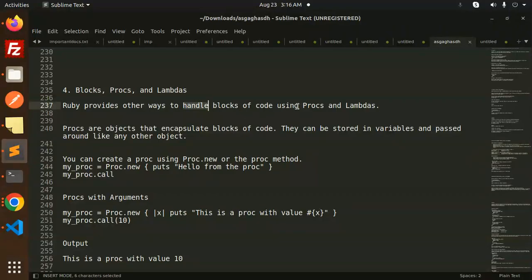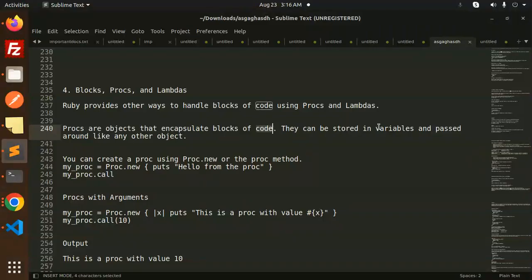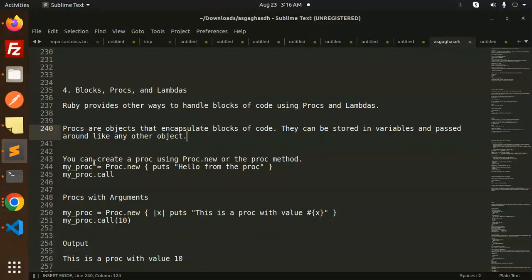Ruby provides other ways to handle blocks of code using procs and lambdas. Procs are objects that encapsulate blocks of code. They can be stored in variables and passed around like any other object.